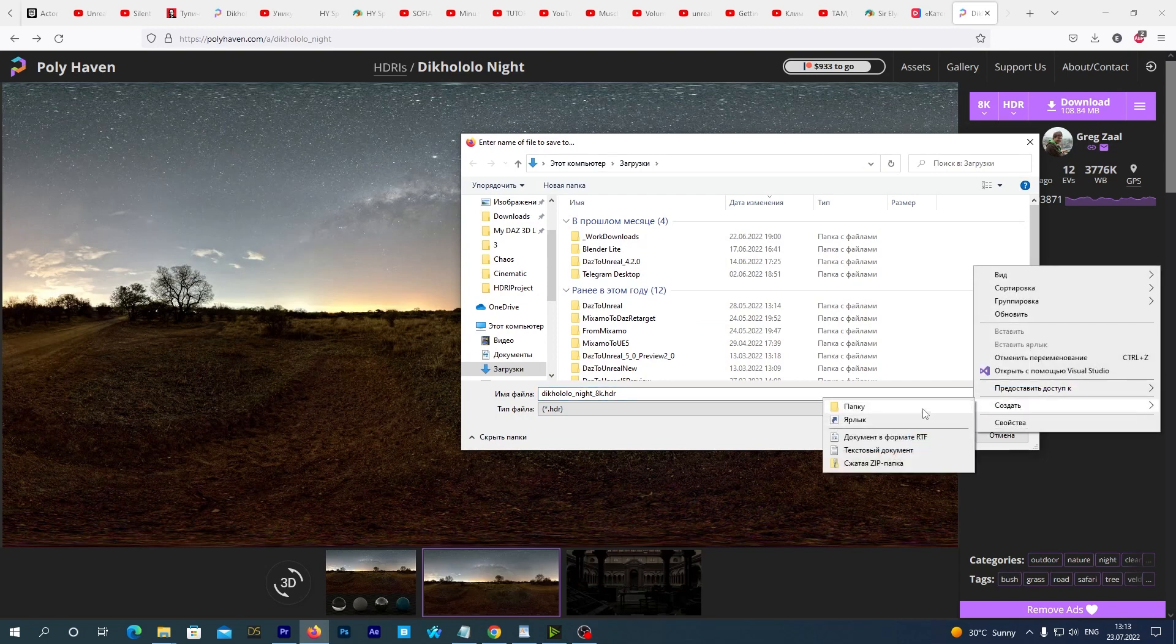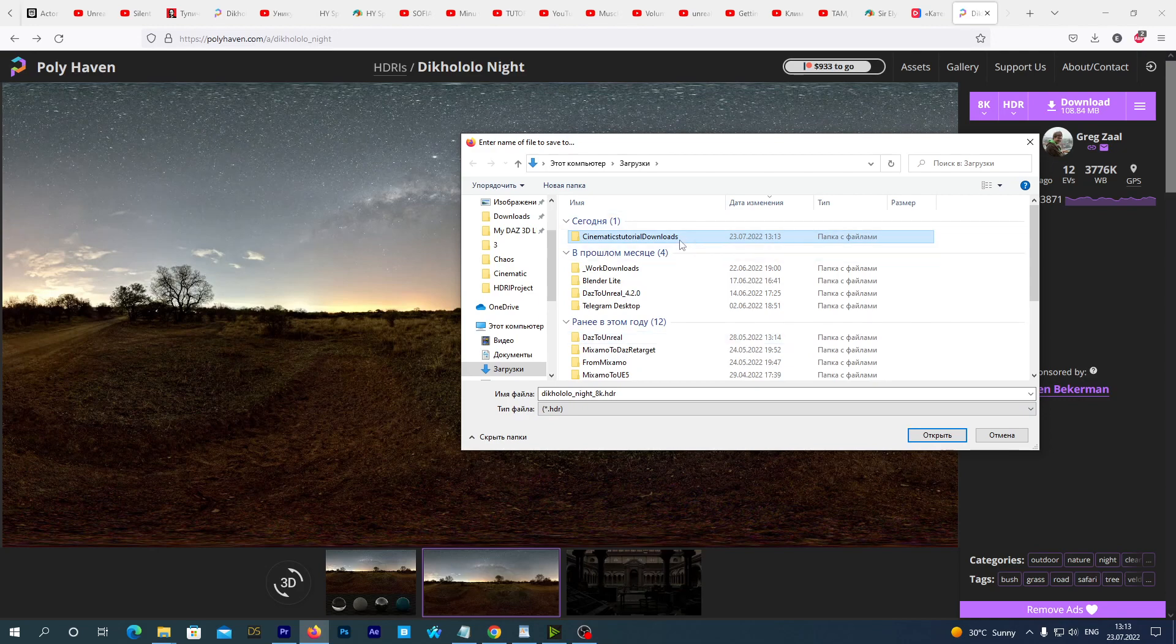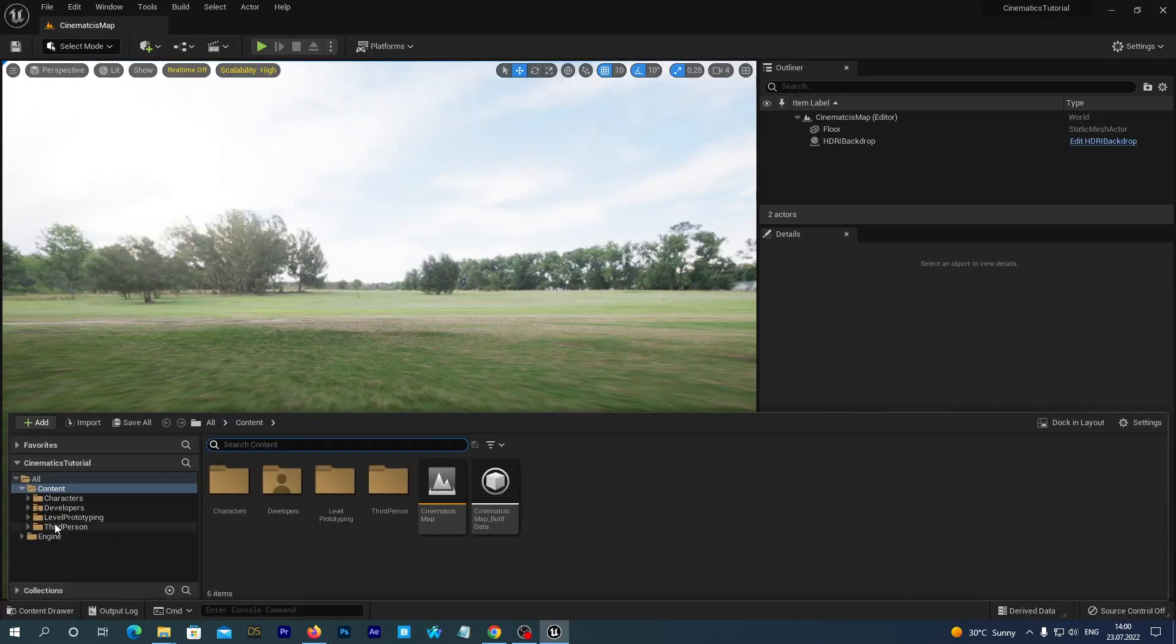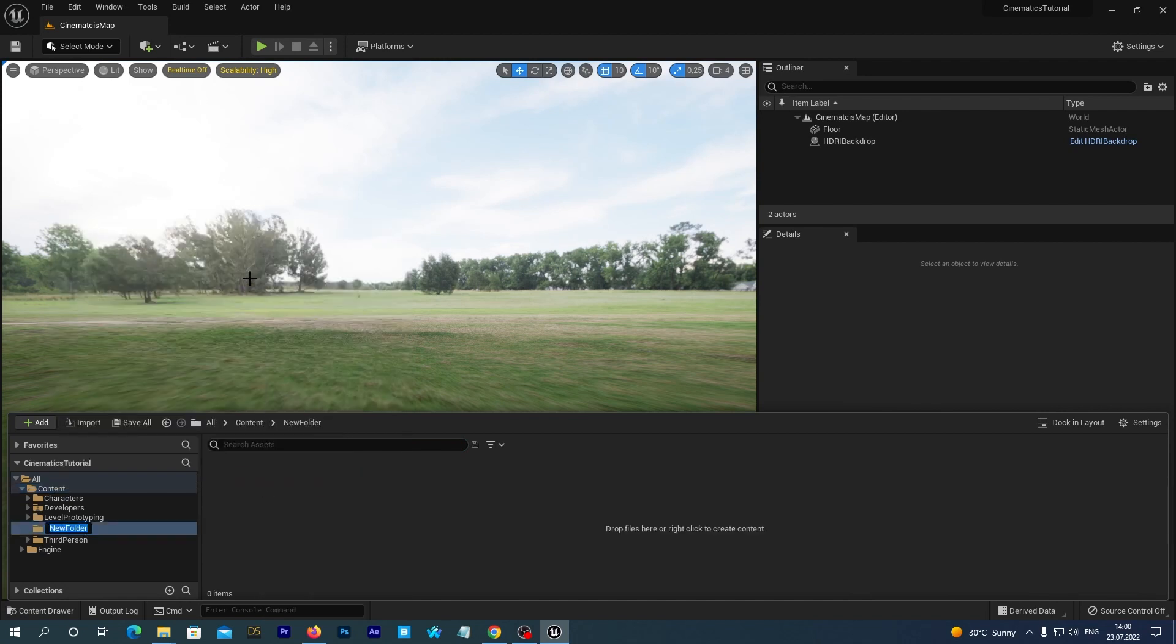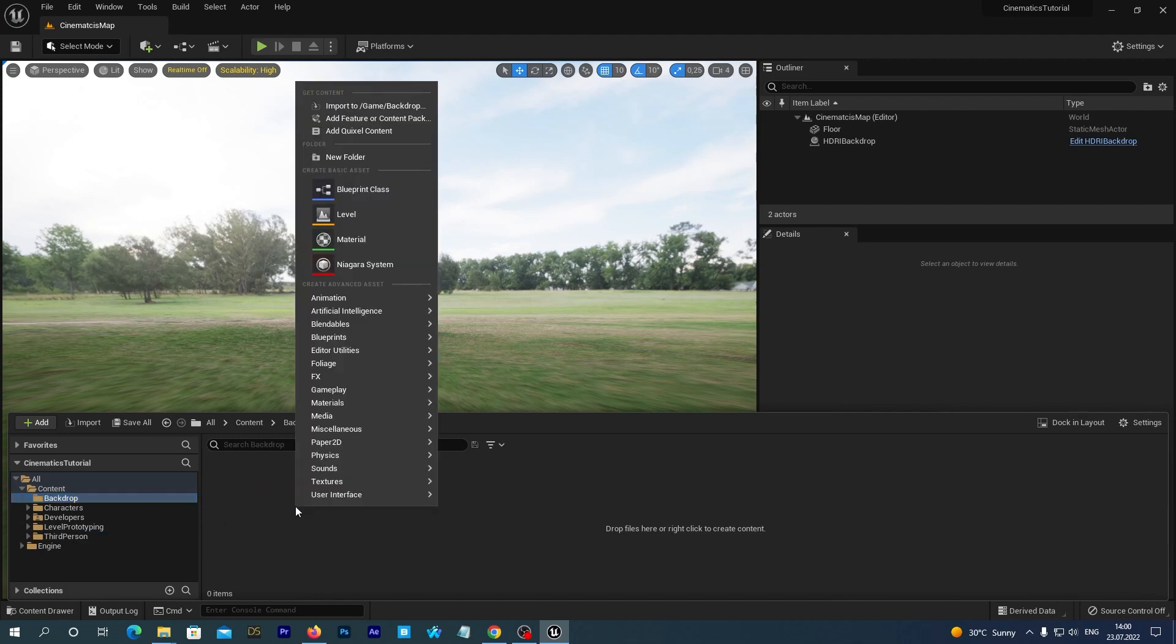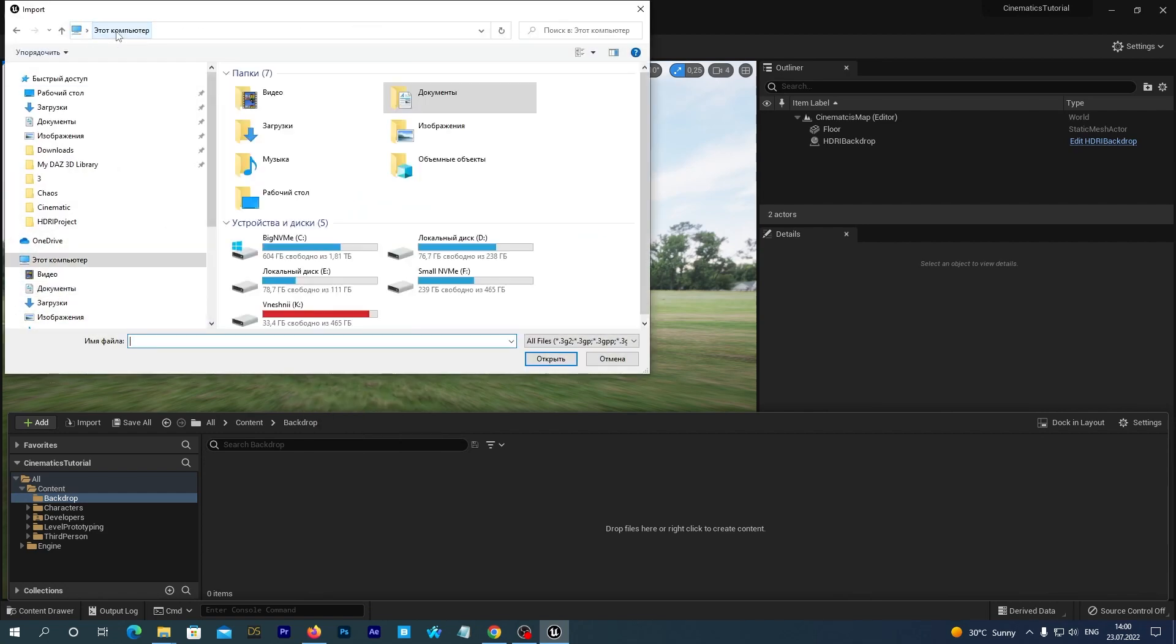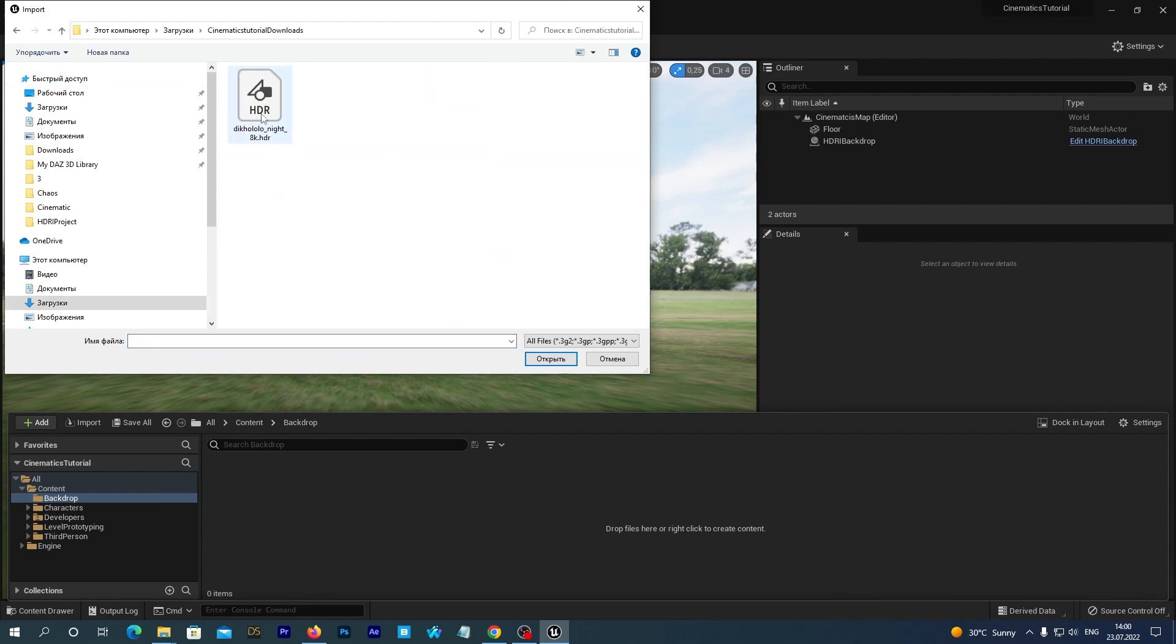So, we download the file. Let's save it in a folder named Cinematics Tutorial Downloads. Now, open the content drawer. And under our content folder, create a new folder. Let's name it Backdrop. Right-click on empty space and select the Import option on the top of the menu. Find the file that we have just downloaded and import it.